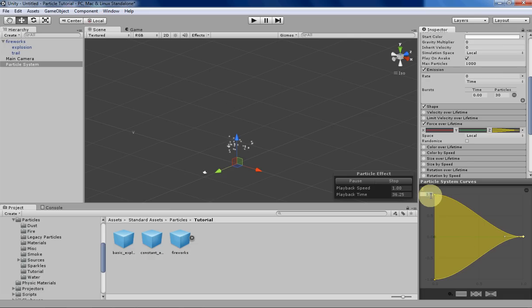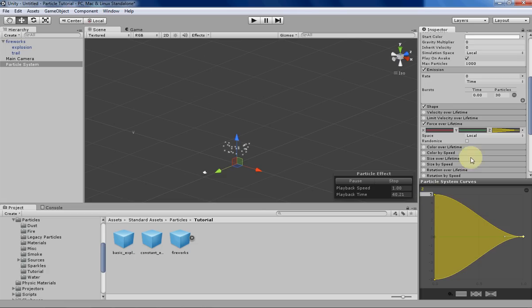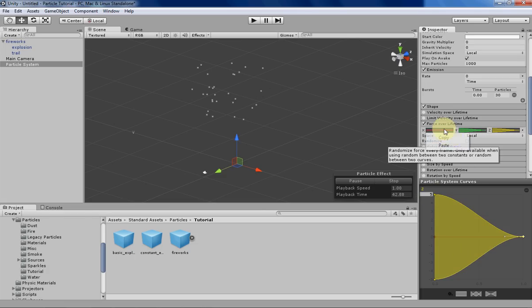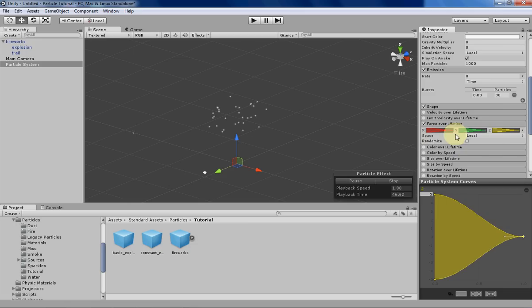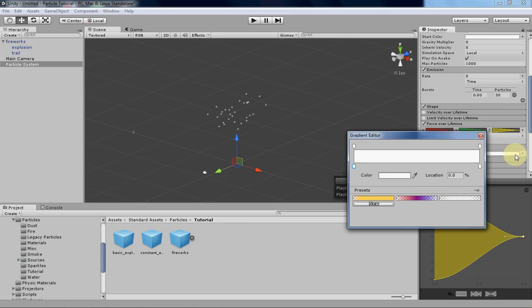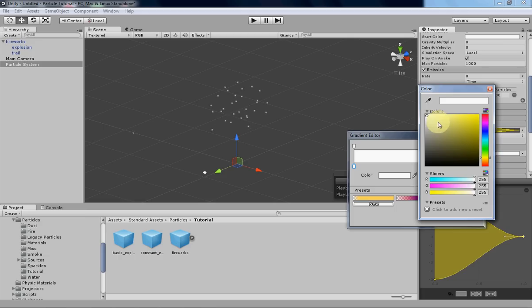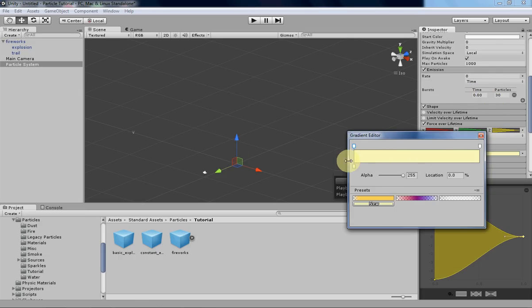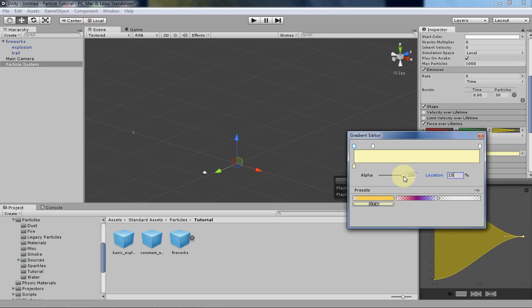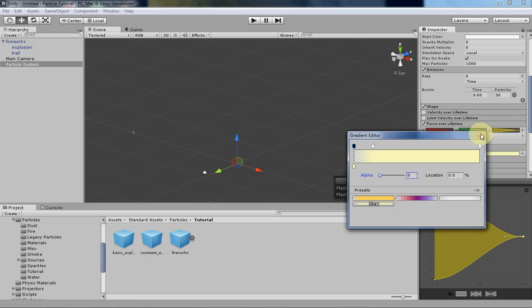Since you can't really see it right now, let's change the maximum and minimum limits of that particle and paste those graphs over to that. The next thing we want to do is color over lifetime. Let's give our particle a yellowish color. Instead of having it just pop into existence, we want it to fade in a little bit. We do want it to not fade out because the explosion effect we're going to do later is going to hide that.